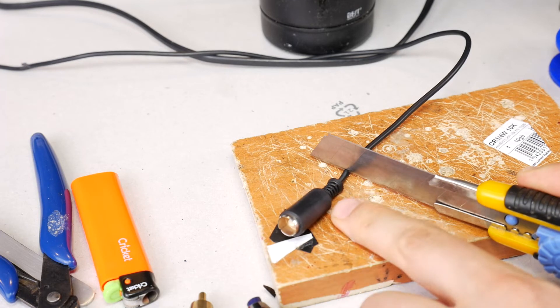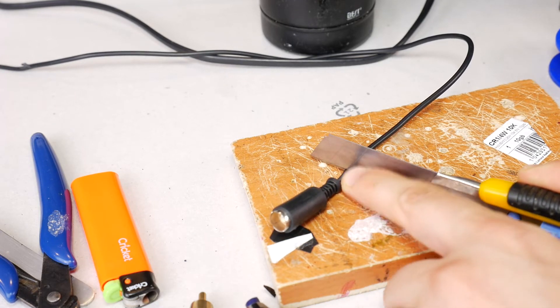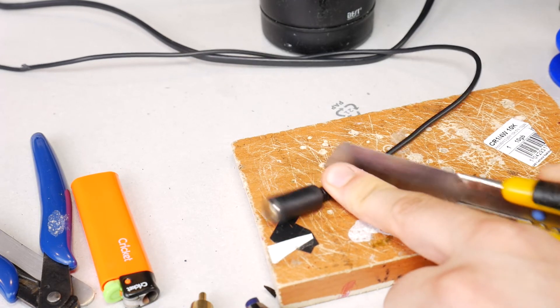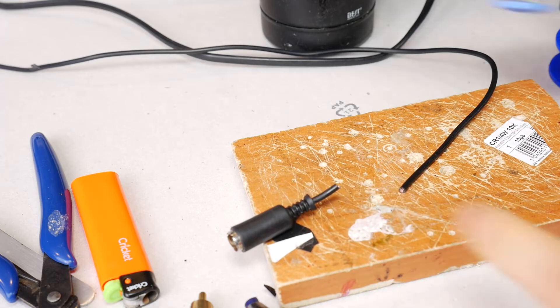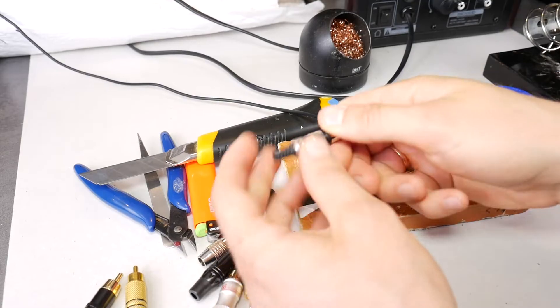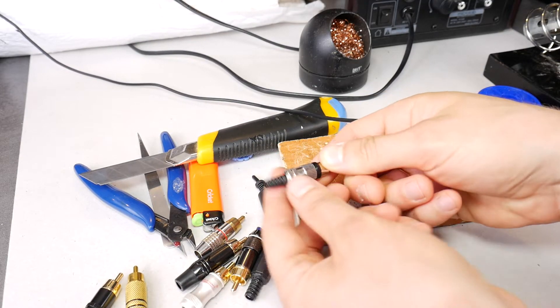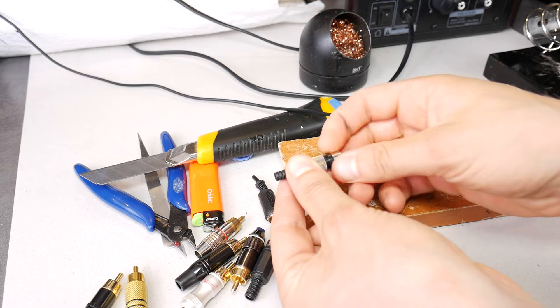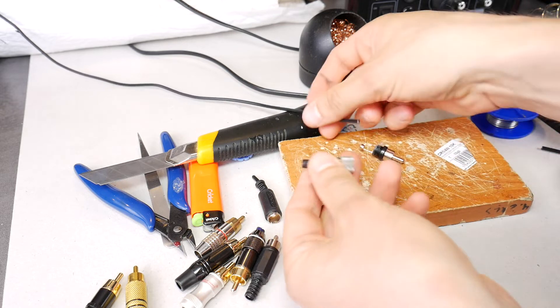Start by cutting off the old damaged RCA plug about 1-2 cm from the connector end. As a new replacement RCA plug I chose this one, it is not expensive and is of acceptable quality for static use.